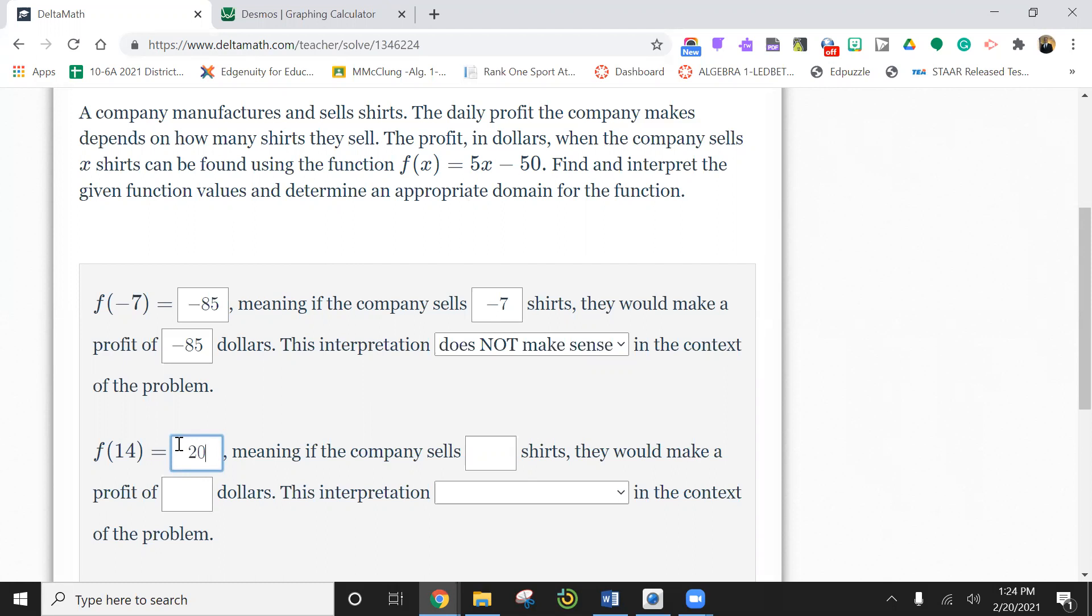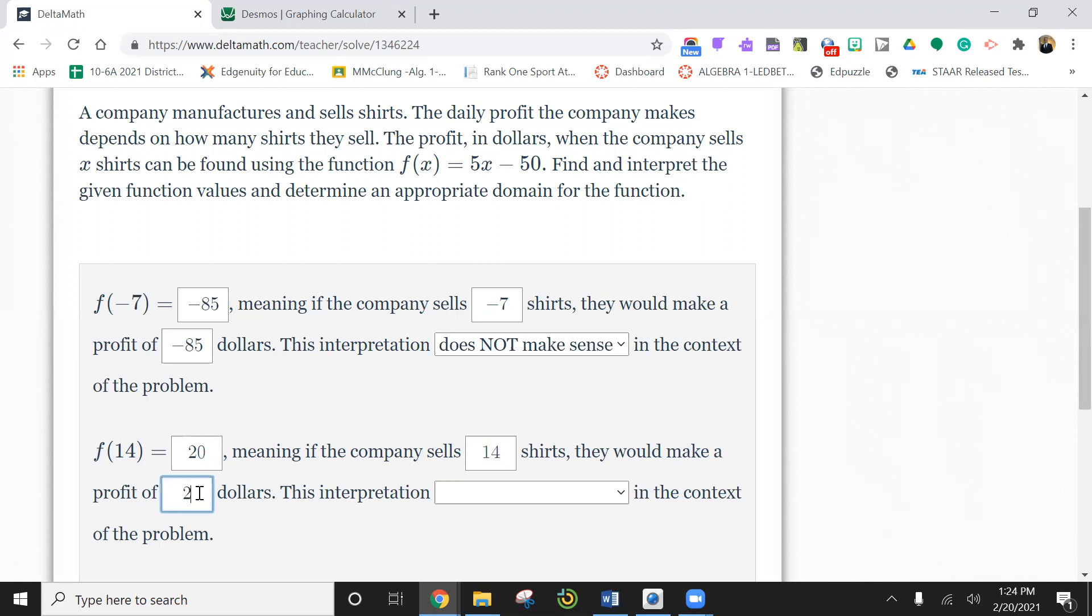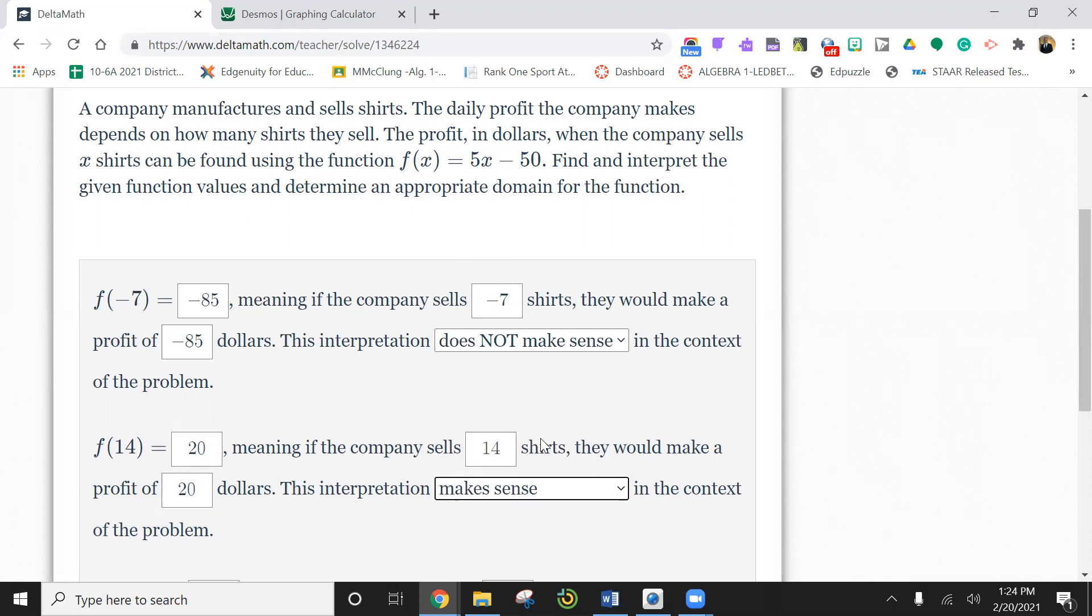The $50 here is probably materials and stuff like buying the shirts, or whatever you're doing to the shirt to sell it. It costs you $50 to buy all the equipment. So we made $20 profit. So what does this mean? That means we sold 14 shirts, we made a $20 profit. Does this make sense? Hopefully you would say, yes, it makes sense.